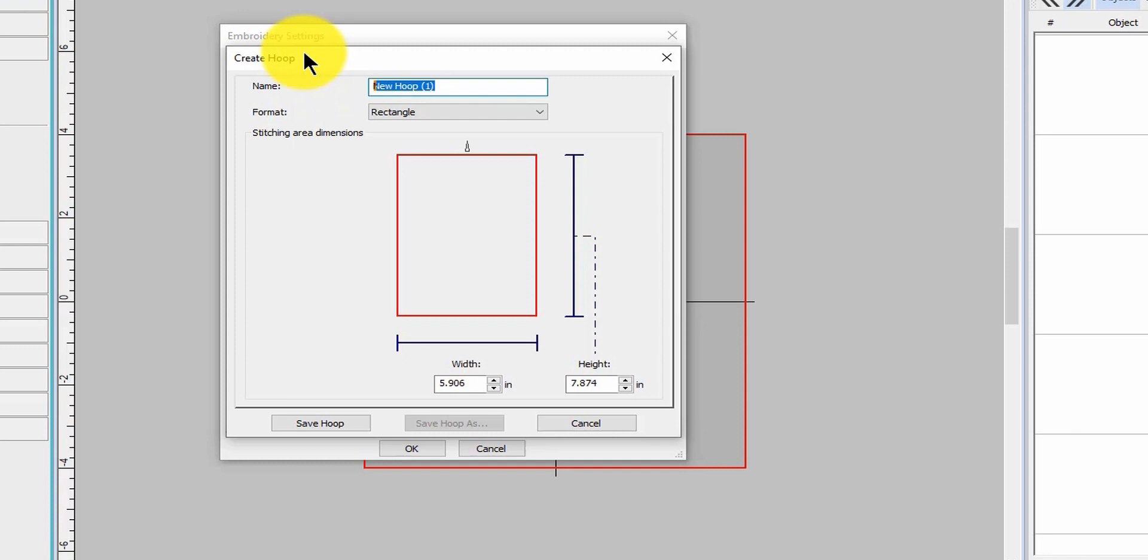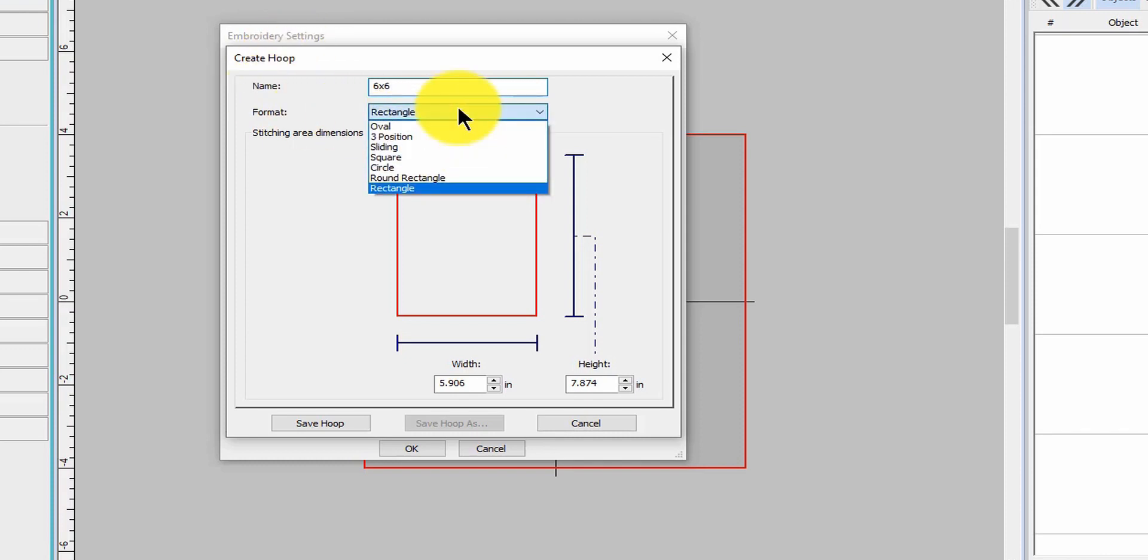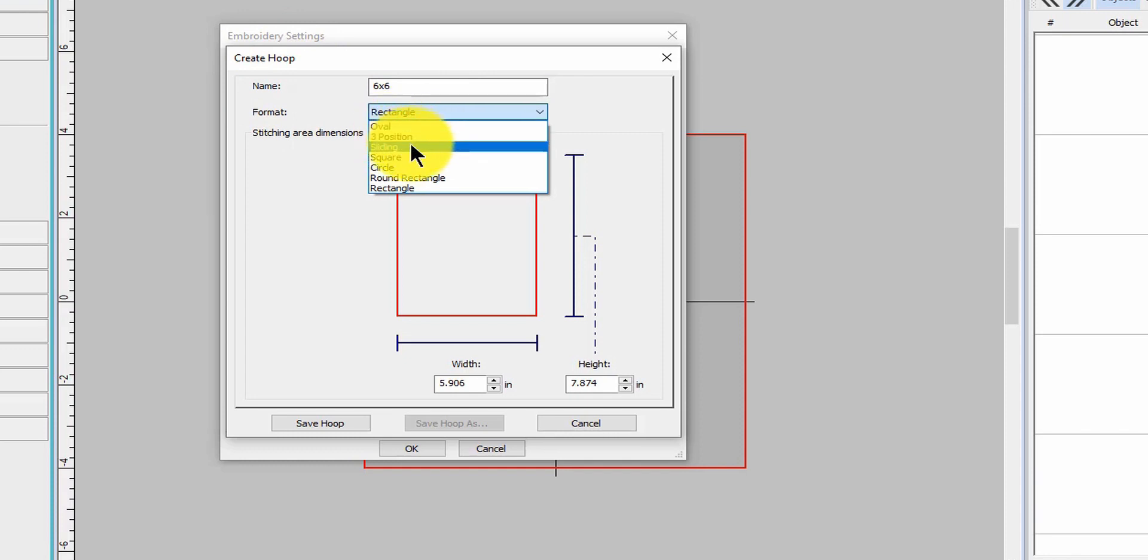Let's do another one. It's a six by six for McDreamy. Hopefully I have all of the hoops and it is - see I like this oval, three position, sliding square. You can get really specific for your machine and have it easy.